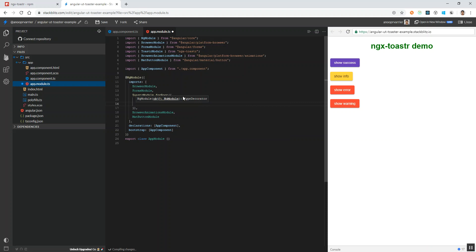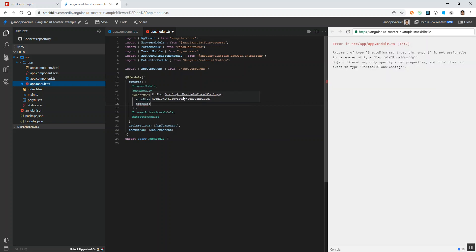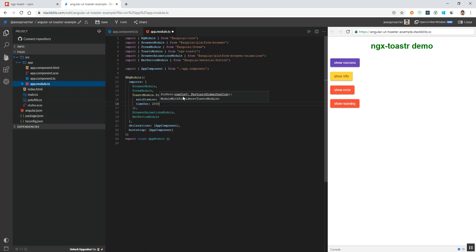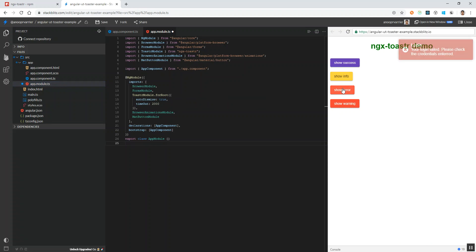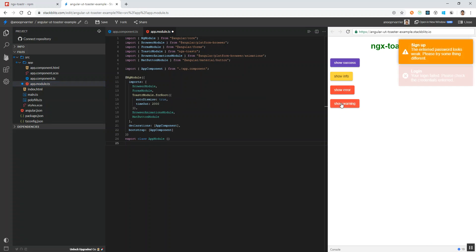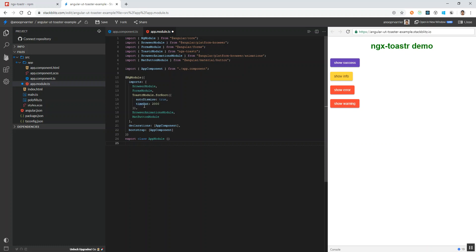Now we can also set the timeout. I am setting the timeout to 2000 milliseconds. Now you can see the success message gets closed after 2 seconds, error message — everything gets closed after 2 seconds, since we have given it globally.